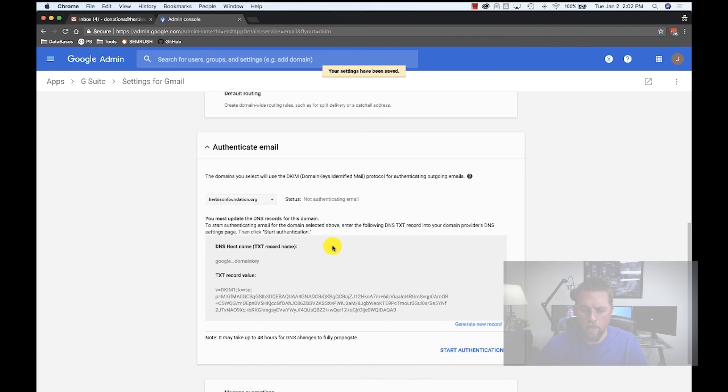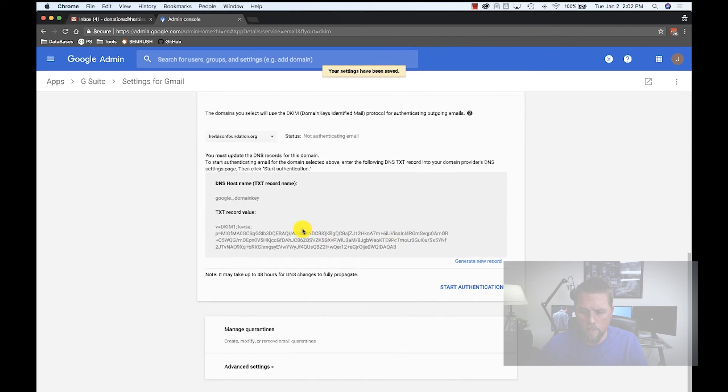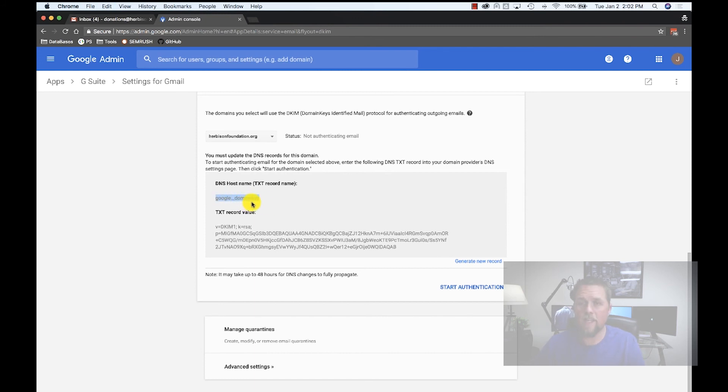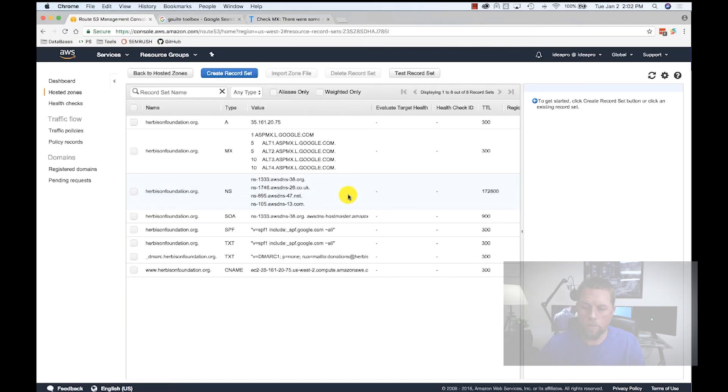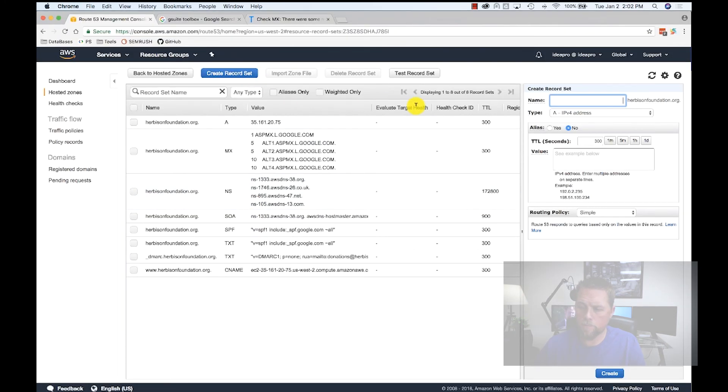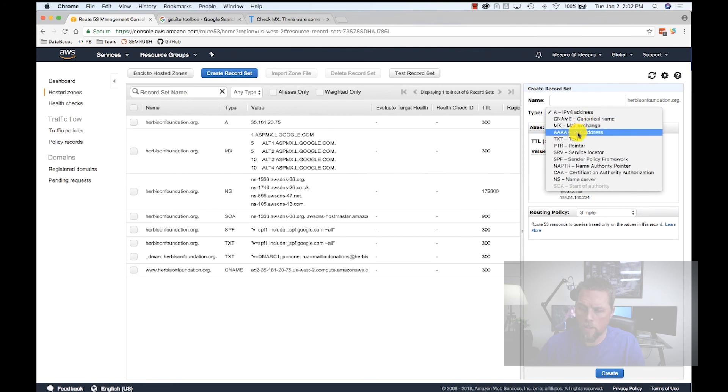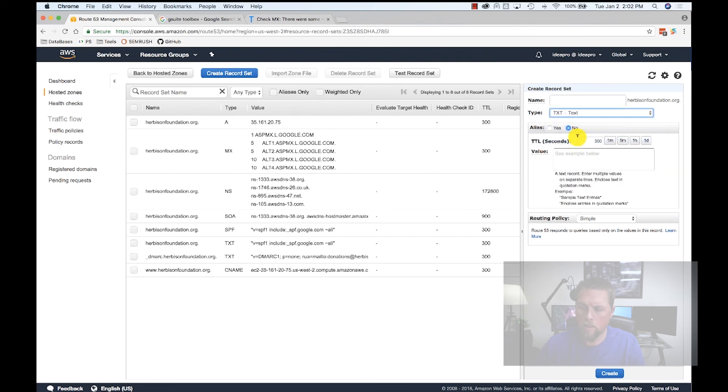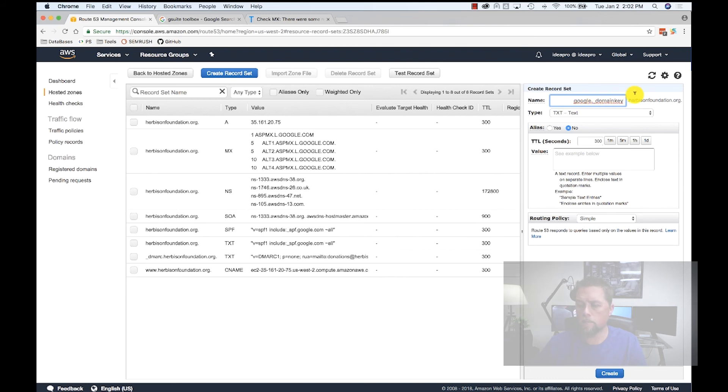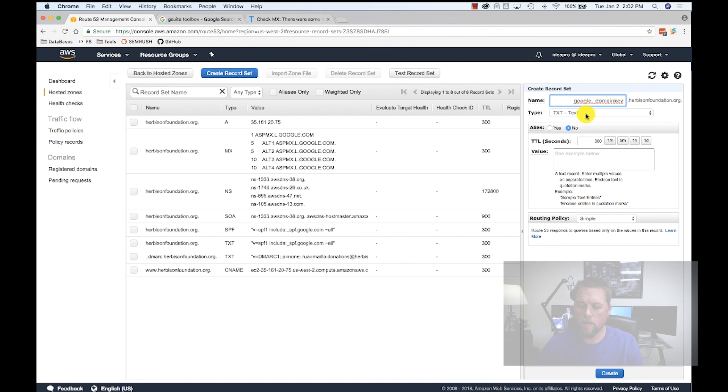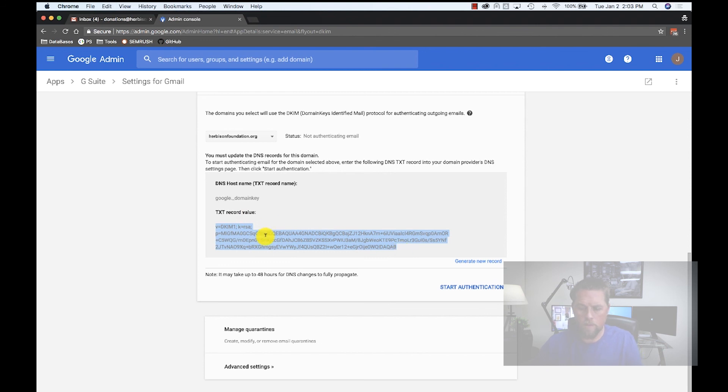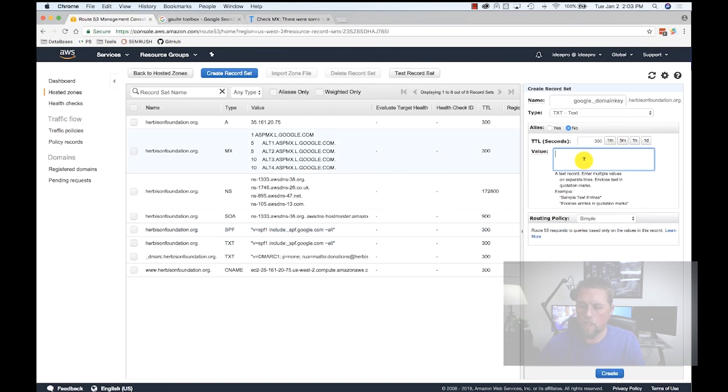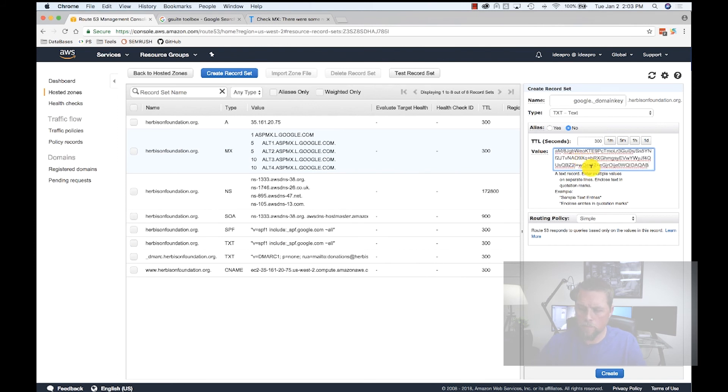Now it's going to generate this key for us. We're going to copy this google dot underscore domain key. We're going to create a record set and call it a TXT record. In the name, we're going to paste in google dot underscore domain key, which gives it the google dot underscore domain key dot herbisonfoundation dot org. And it's a TXT record. We're going to come back over here and copy this value, which is the key. We're going to paste it in here and hit Create.